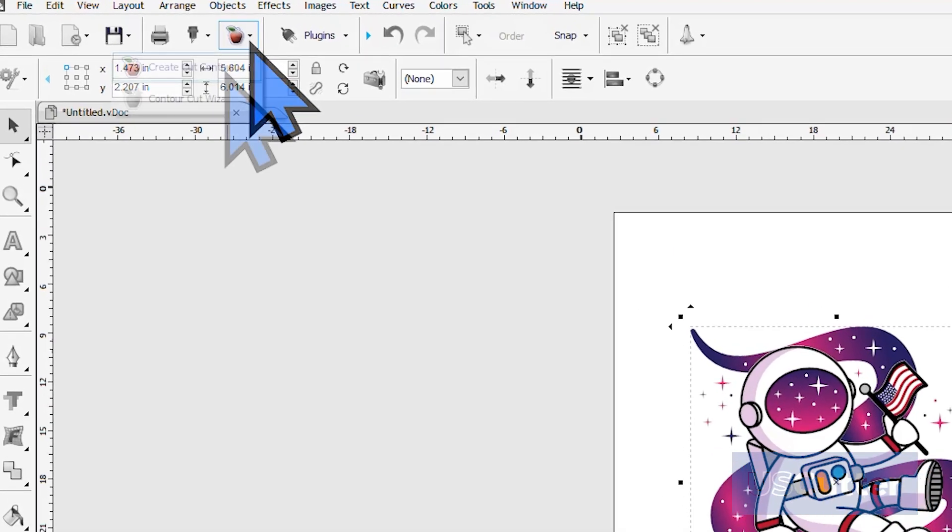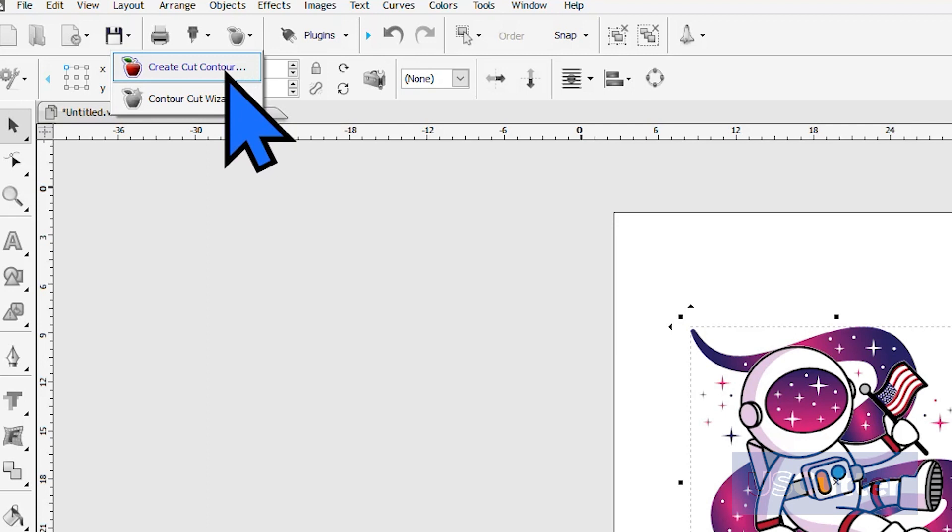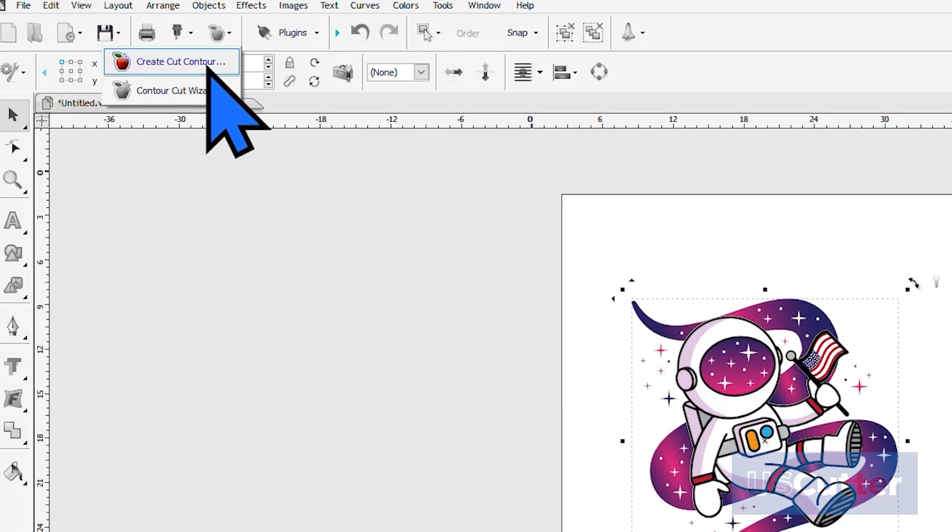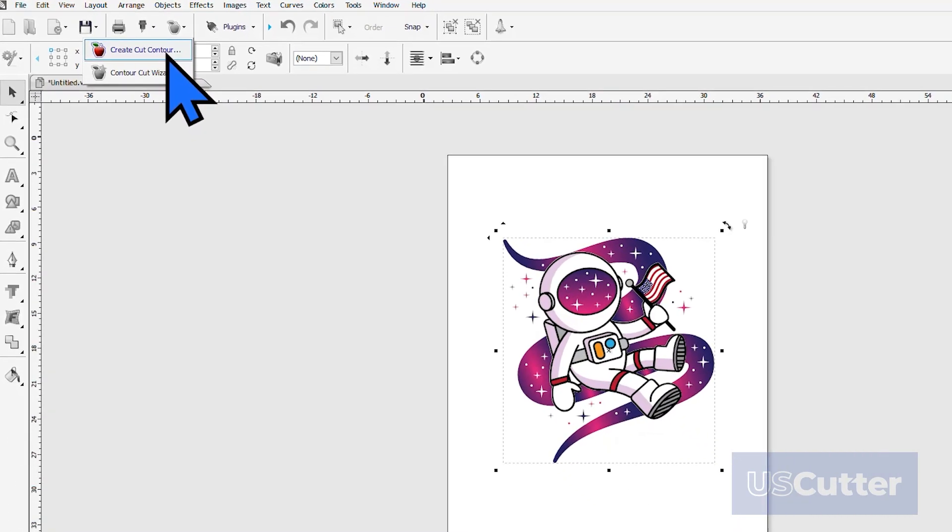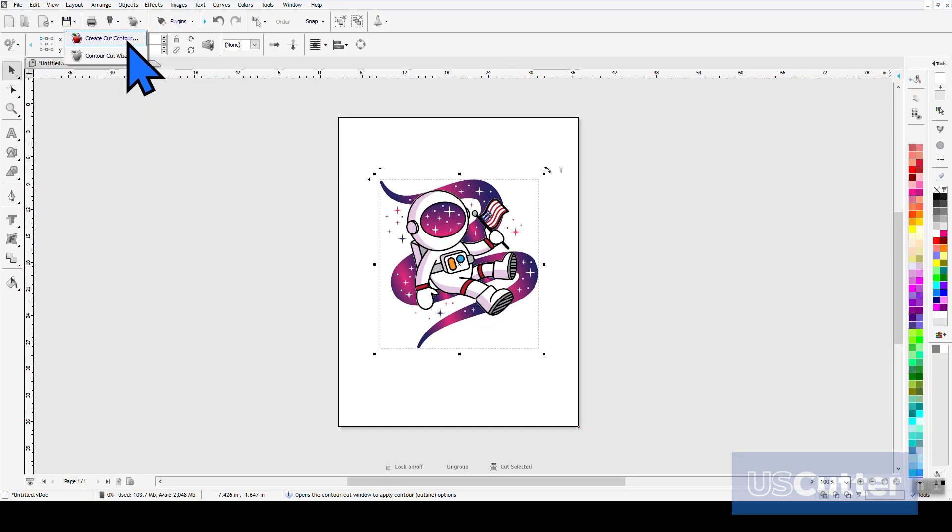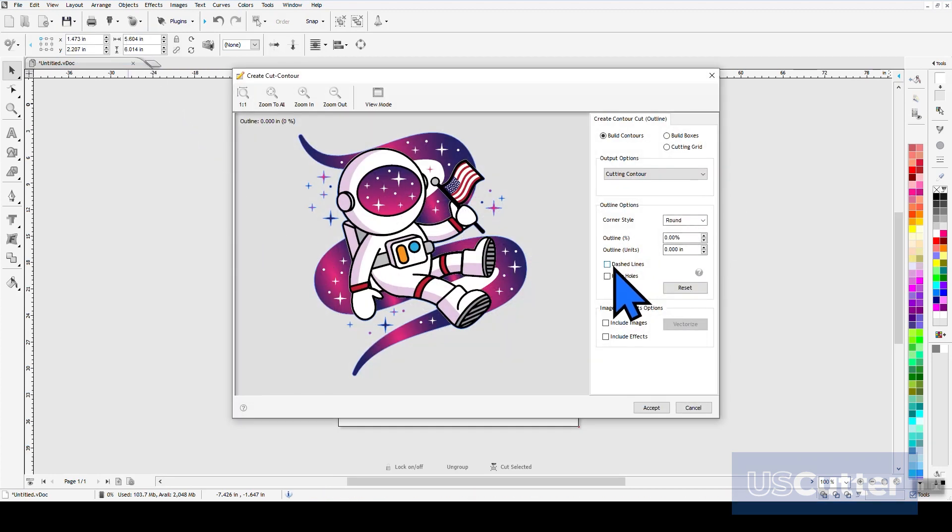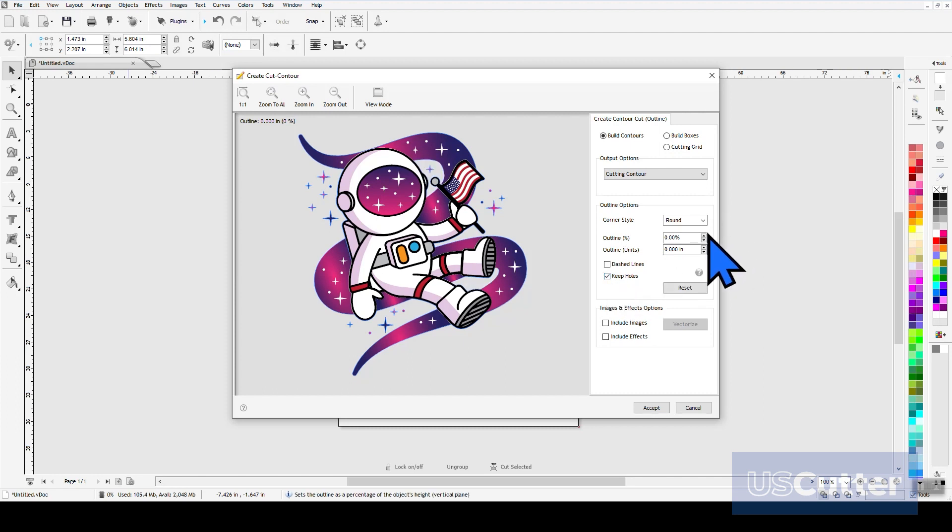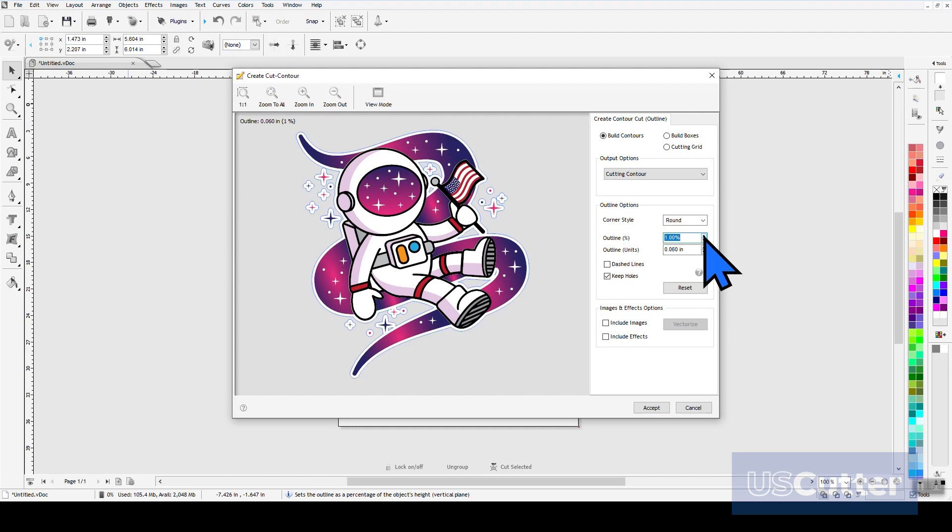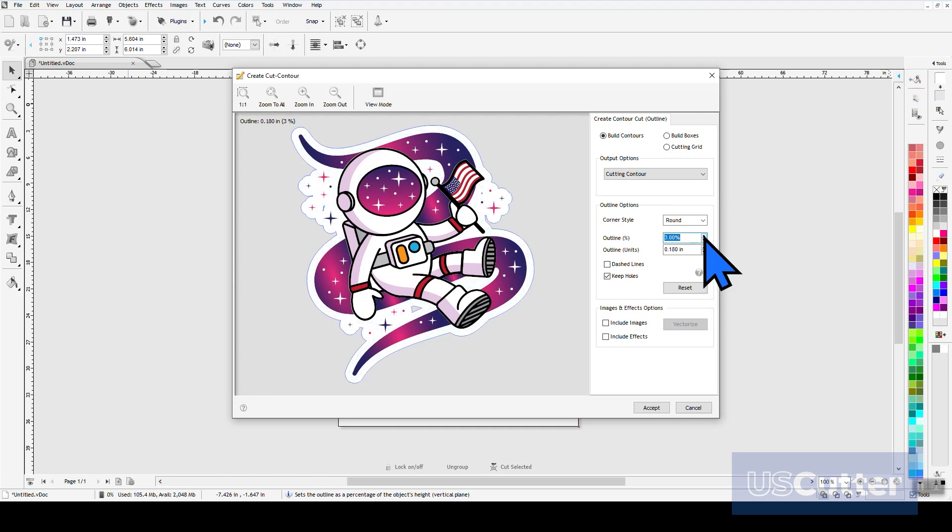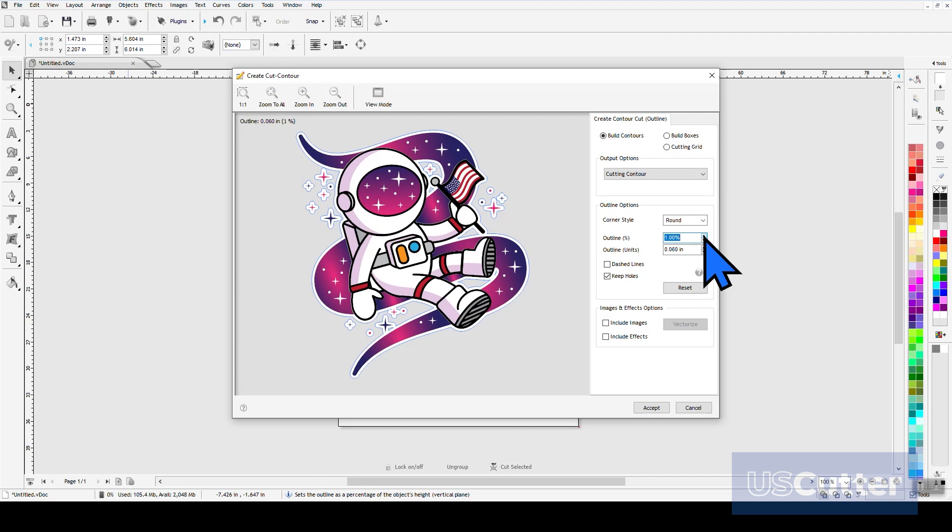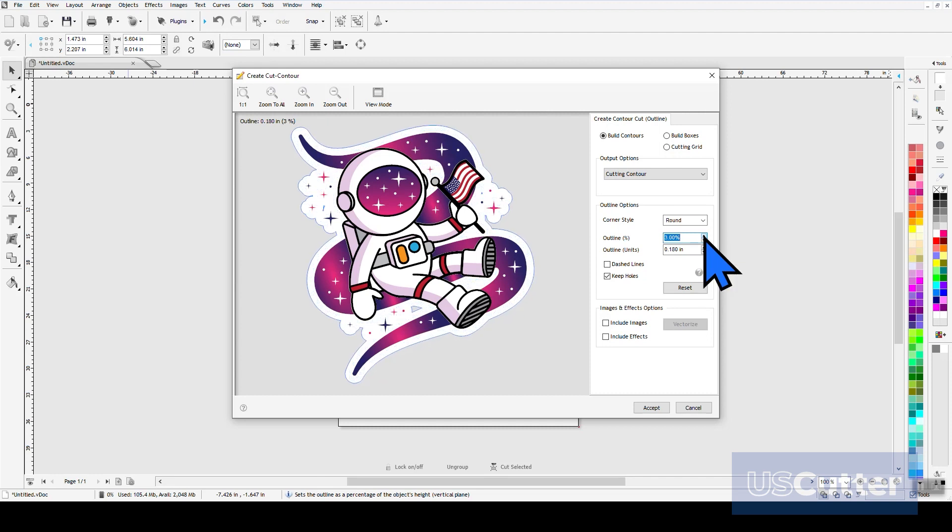Clicking the Apple will bring down a drop-down menu and we have two options in it. We want to select the top option, Create Cut Contour, and this will bring up the Create Cut Contour pop-up window. It will automatically find the contours of your image, no matter what shape and size it is. You can trace it, or if your image is already vectorized, it will automatically know exactly where the contour edges are.